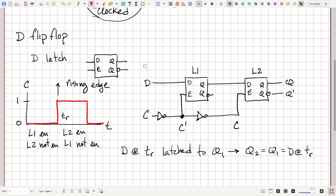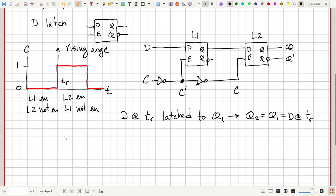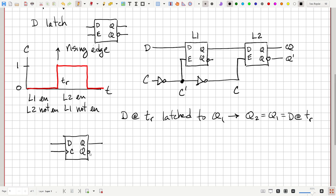Everything in the circuit with the same clock signal goes through this same process. Everything is finalized at the time of the rising edge. Then all the combinational logic in the circuit has time for propagation delays through gates to progress and stabilize. The next rising edge will latch in those new output values. The symbol for this D flip-flop has a data input, a clock input (with a small triangle), a Q output, and the inverse Q prime.